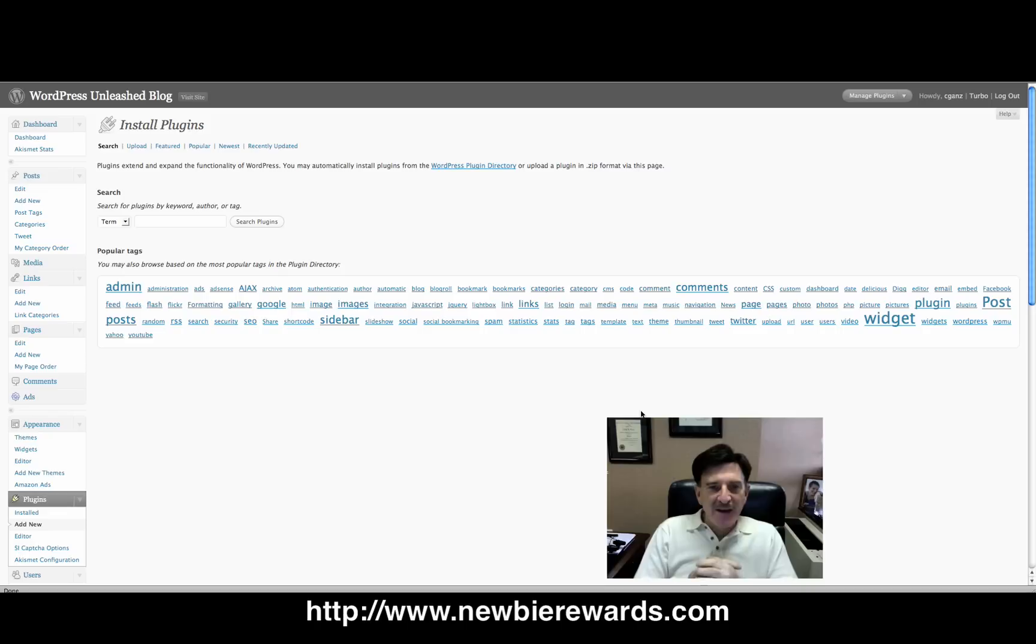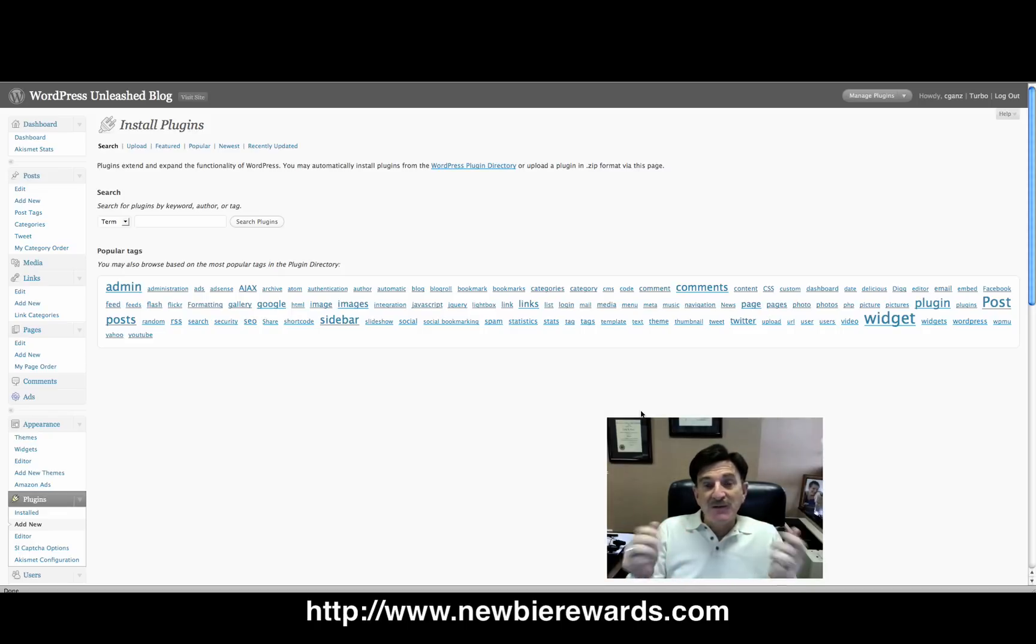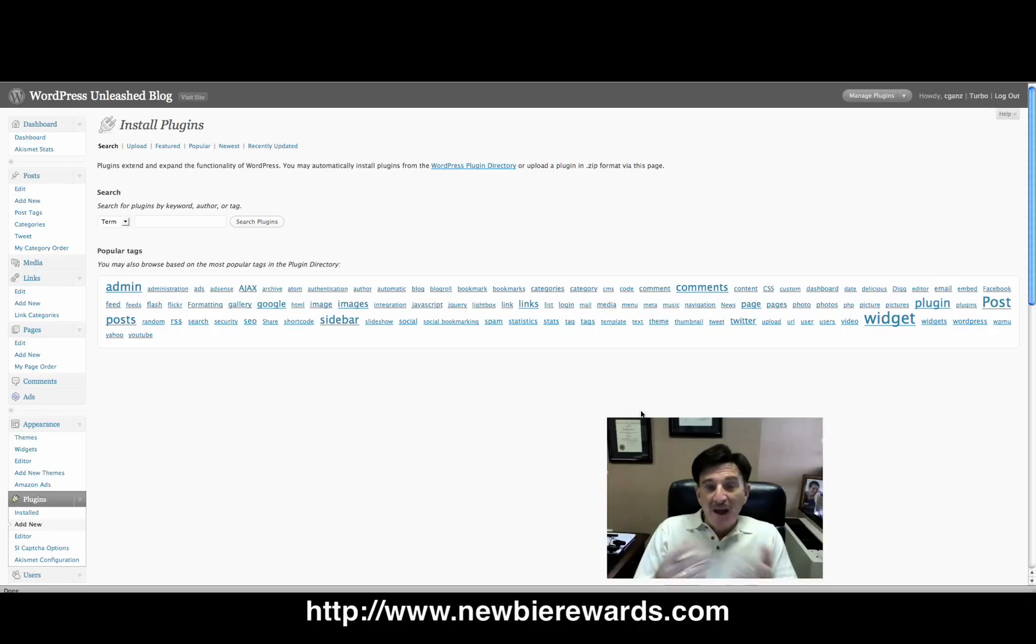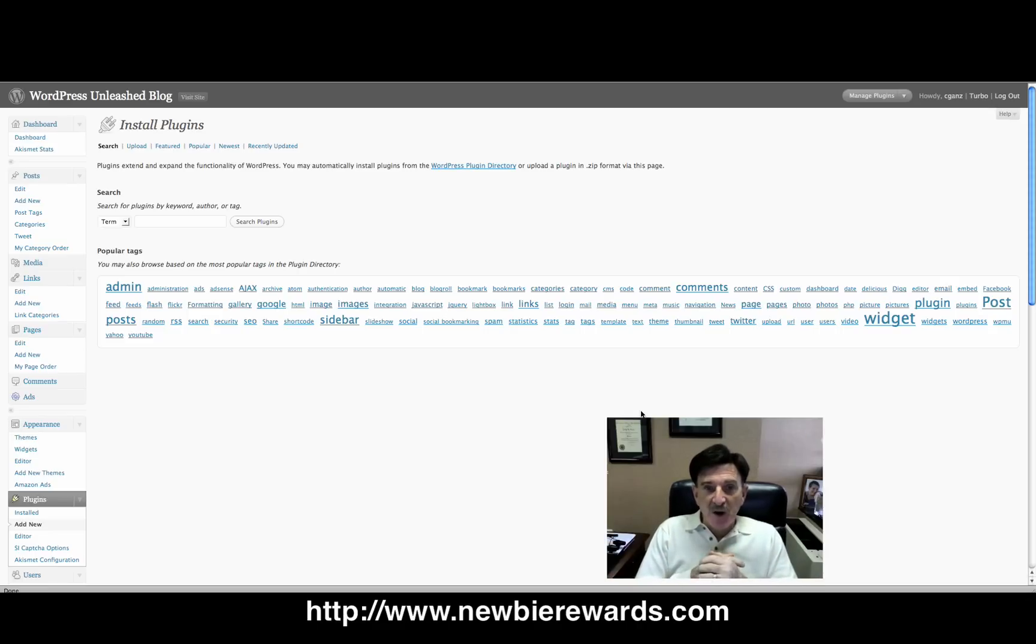Once again, you've got to get over there. We've got tons of applications and resources and e-books and all kinds of videos and video courses. And it's not only for the newbie, it's for the intermediate as well as the advanced internet marketer.